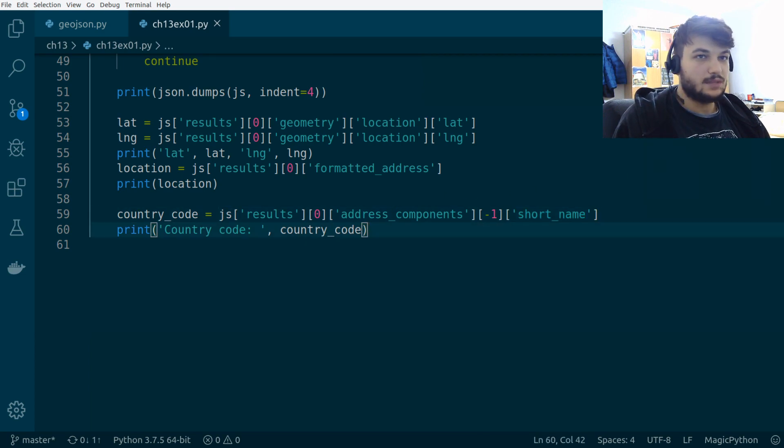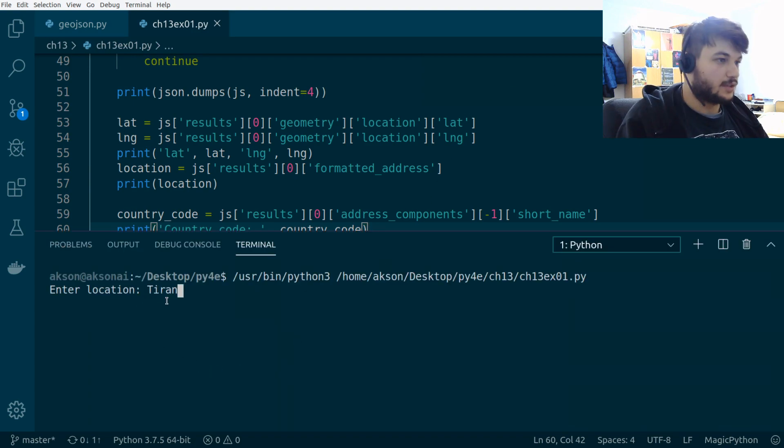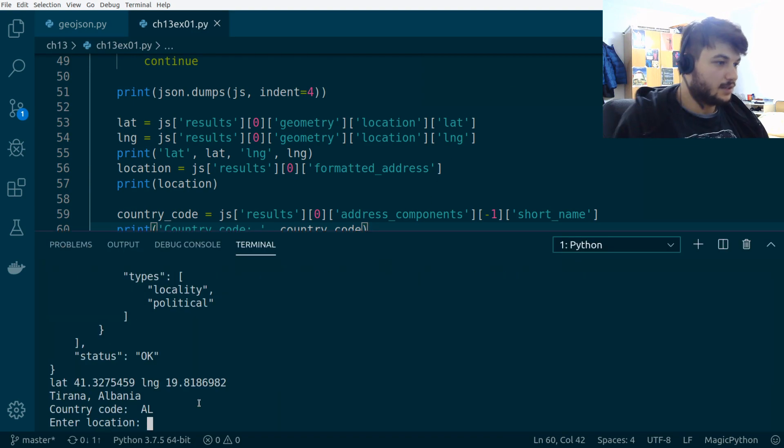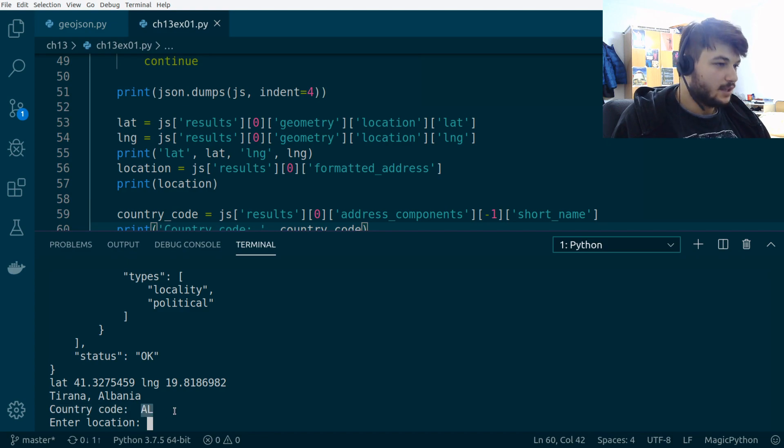So, let's run this. For Tirana. In the end, we get the country code AL, which is for Albania, which is exactly what we want in this case. Okay.